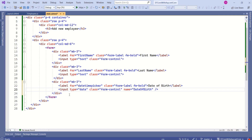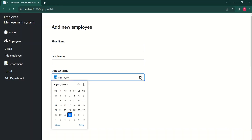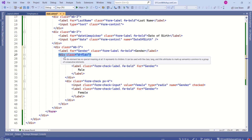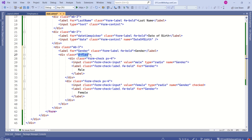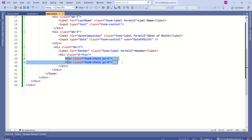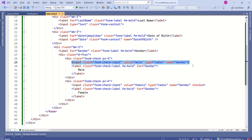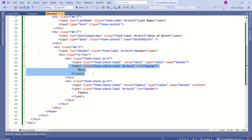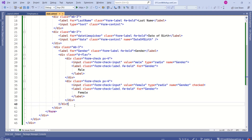Now we are going to add radio buttons to choose gender. We have a div tag with a label named gender. Inside, we use a div with class d-flex, which enables flexbox properties for its child elements and arranges them in a row by default. This div has two child elements arranged side by side. To add a radio button, use an input element with type set to radio. We have one radio button for male and one for female — that's how we designed the radio buttons.